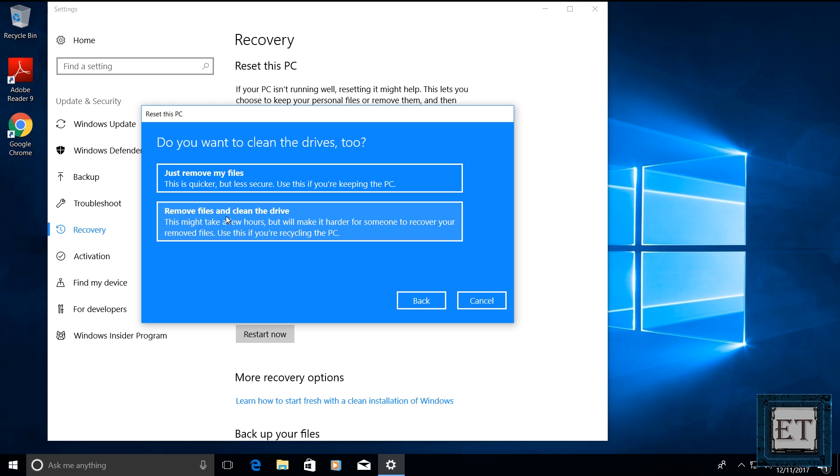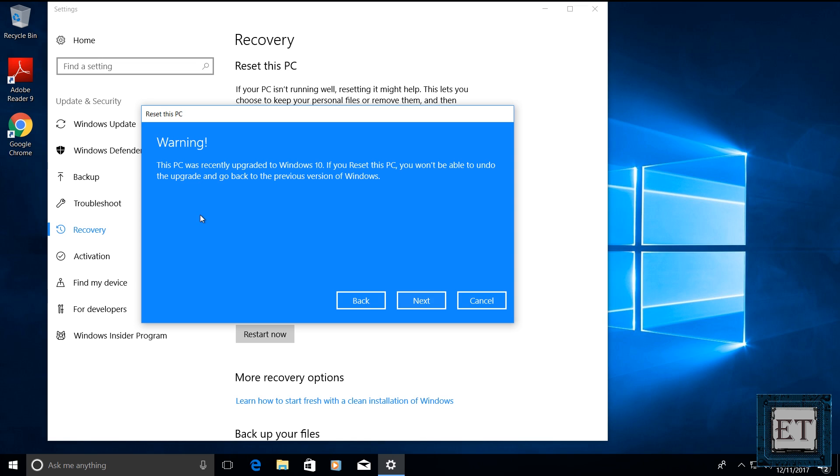Then you will see another page asking if you want to clean the drives too. Again, I will suggest here that you remove files and clean the drive. Of course, this will take more time but it gives you more confidence in the process and it's more likely to solve your problems. So I will select remove files and clean the drive.